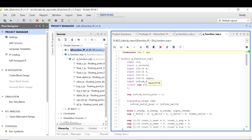Before going further, one thing I need to correct from the Part 1 video: I said when you use the global option while adding the floating-point IP, the synthesis process will not take place — that is not correct. Synthesis will either way take place. The only difference is the clock information: when you select the global option, clock information is taken from your constraint file, but with out-of-context it is not. The global option is also a bit faster than out-of-context, so you can use either one.